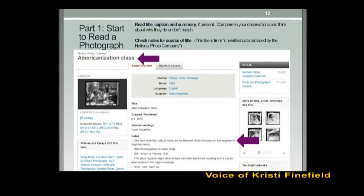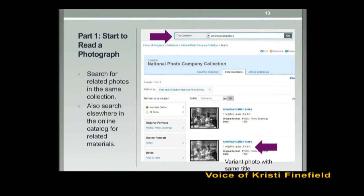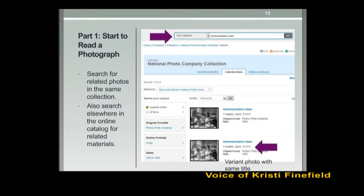Another tip is to search for related photos in the same collection as well as outside that specific collection. A search for 'Americanization class' in the same collection offers a close variant to the photo we started with. Studying this image offers additional insight and likely stimulates more questions. Explore other photos in the collection — what kinds of photos are they, what topics do they cover? Searching elsewhere in the collection can also offer different perspectives and place the photograph within a new context.